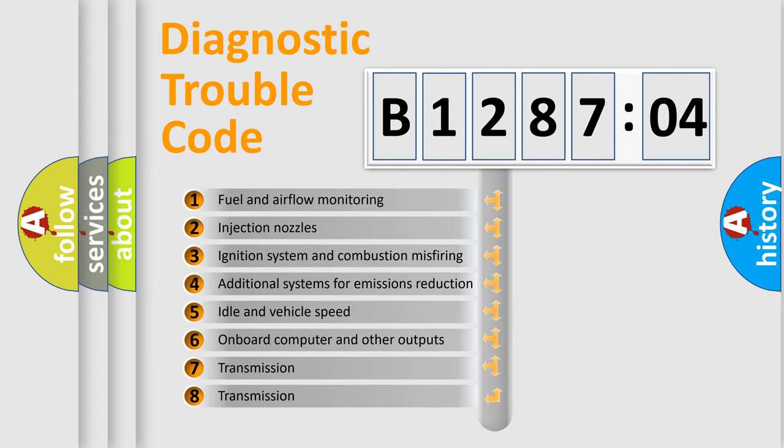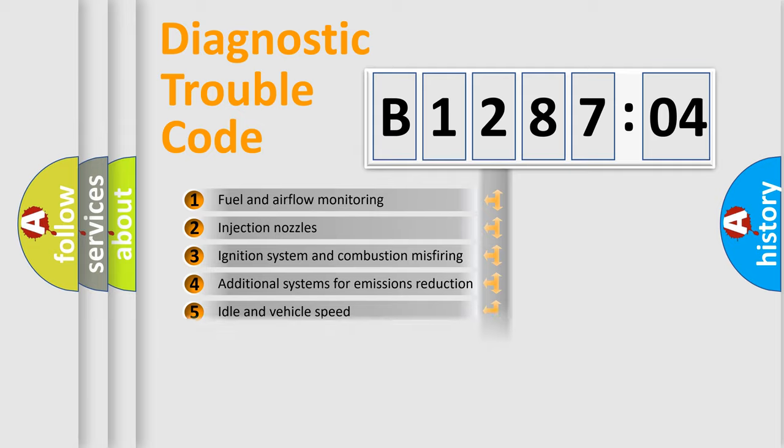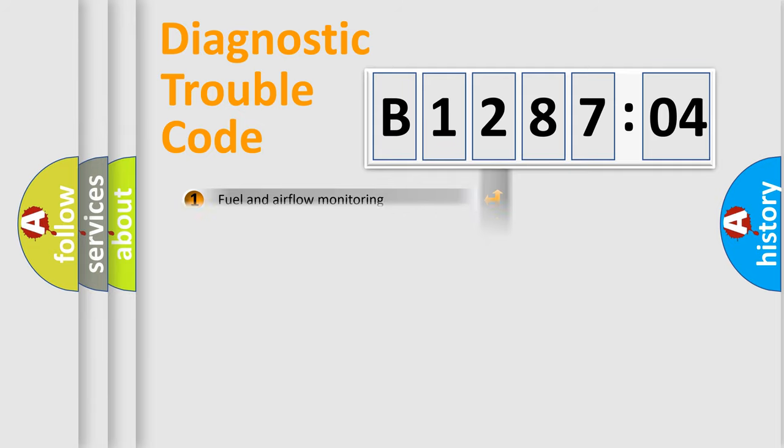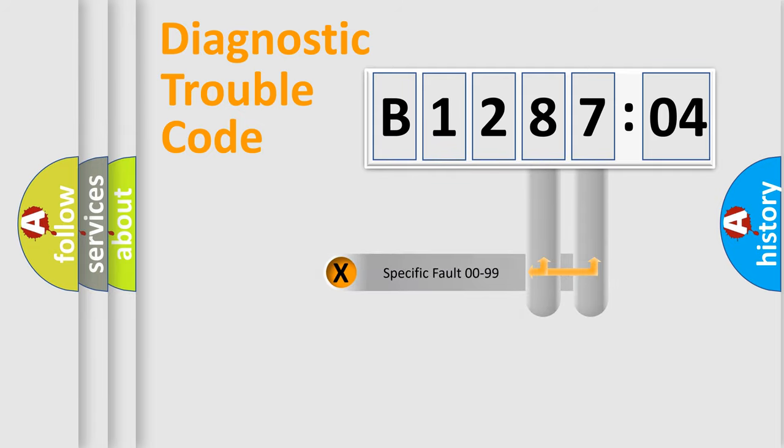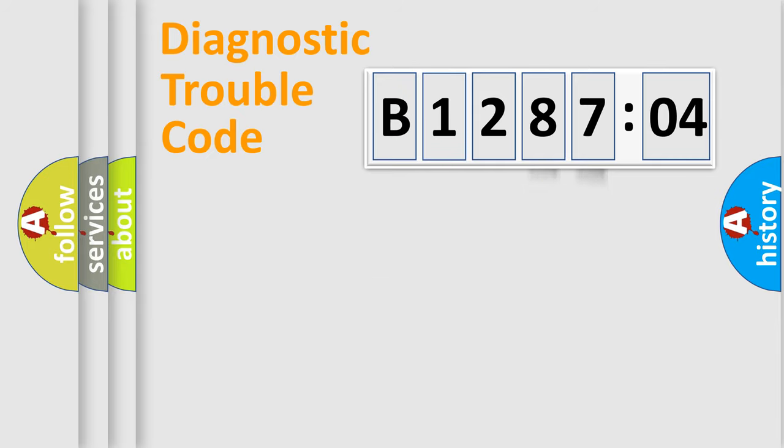The third character specifies a subset of errors. The distribution shown is valid only for the standardized DTC code. Only the last two characters define the specific fault of the group.